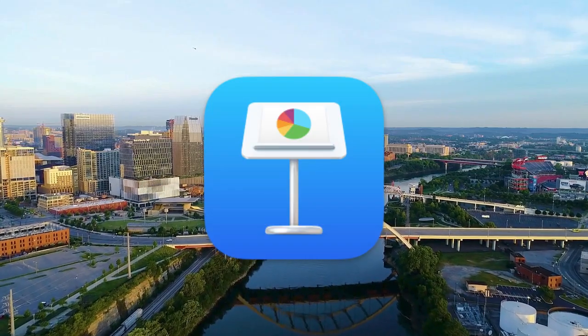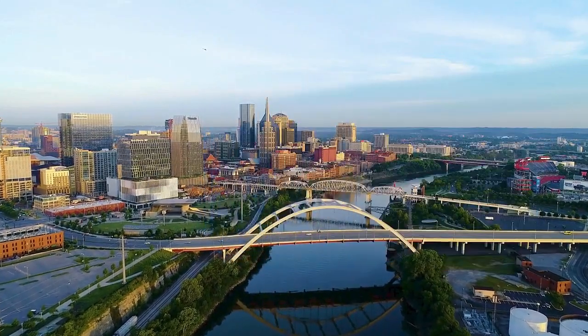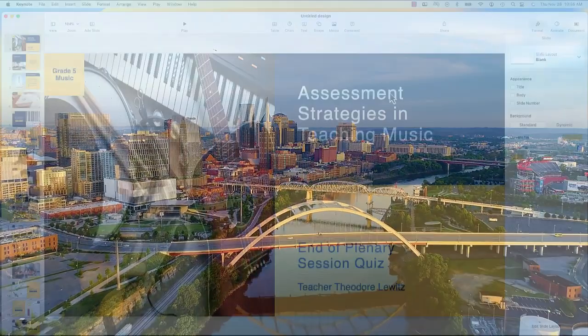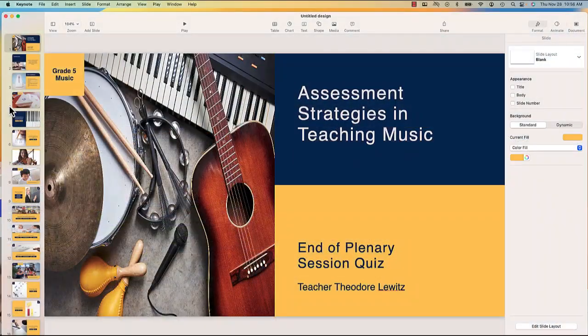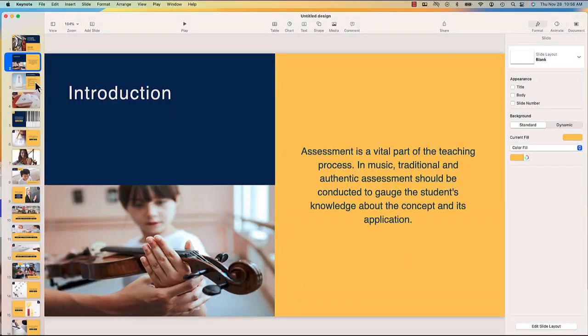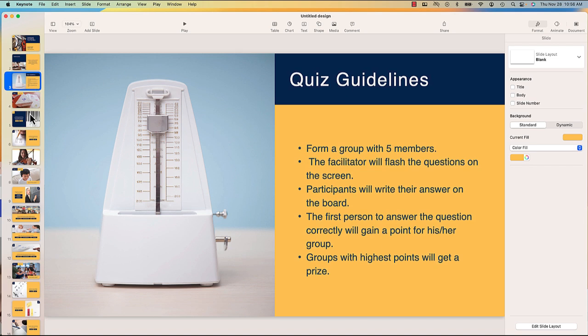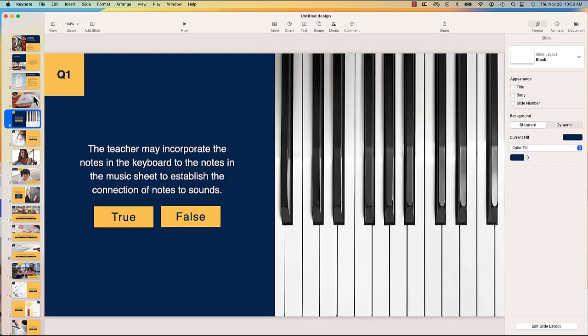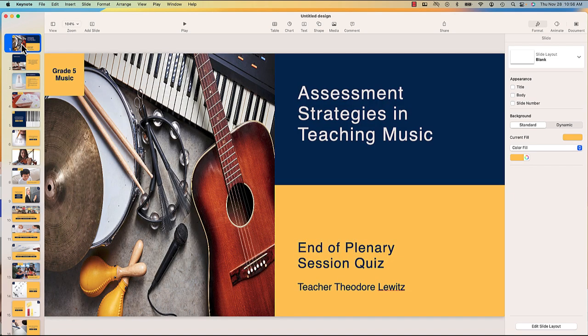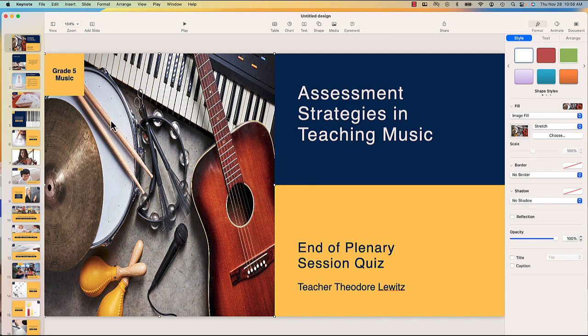So let me tell you what I have right here. Someone sent me this Keynote presentation. I don't really want to use this or go in and edit this, but there are some nice assets in this presentation that I do want to use for another project. Something like this, a really nice photo here of these instruments.